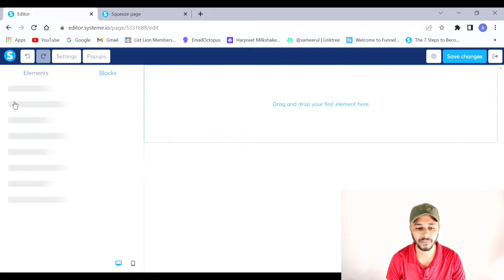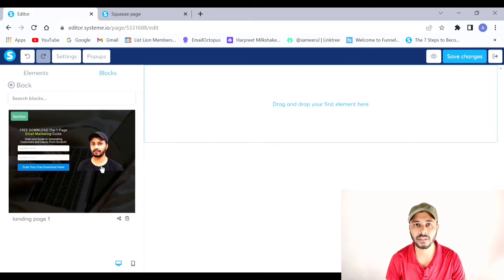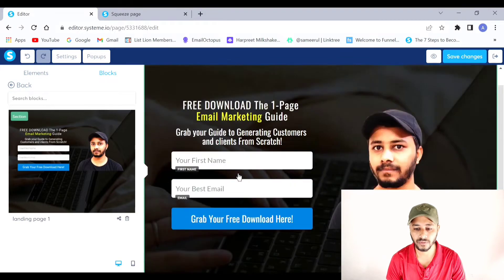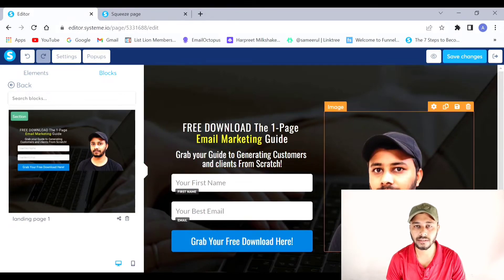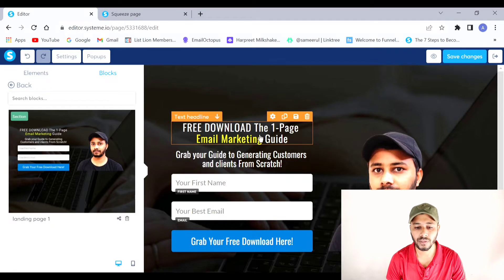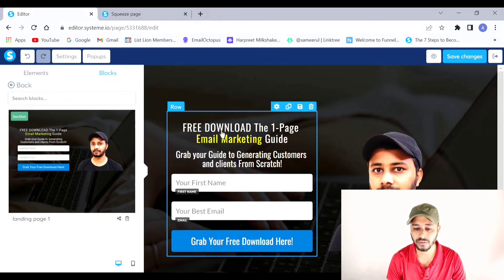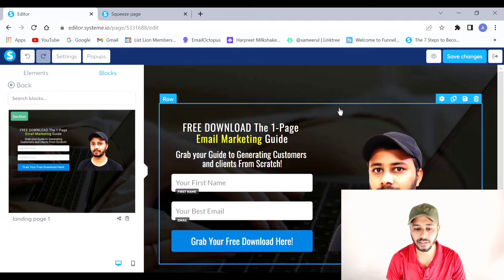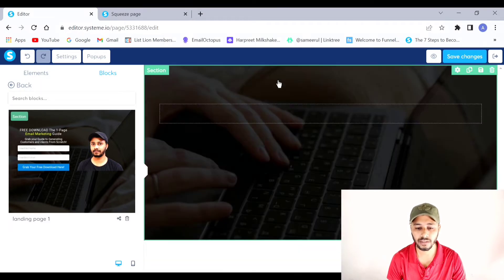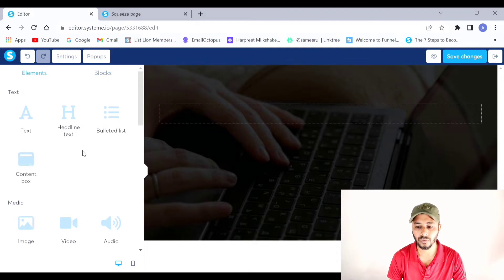I'll go to the Blocks section and navigate to My Blocks, where my saved landing page block appears. I can now use and edit elements from this block so that my thank you page looks congruent to my landing page. First I'll delete the entire form row, since we're building a thank you page and those elements aren't needed here.